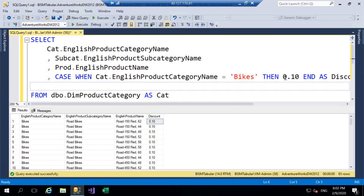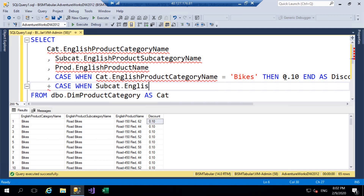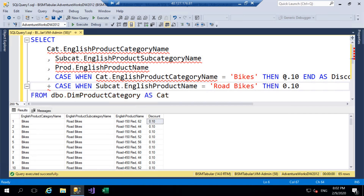Now the next situation is road bikes — they will also get a further 10% discount. When a customer purchases a road bike they get a further 10%, and this is where we start looking at additive CASE statements. So what we're going to do is say PLUS and then another CASE statement: CASE WHEN subcat.EnglishProductSubcategoryName = 'Road Bikes' THEN 0.1 END.